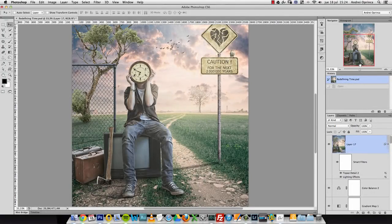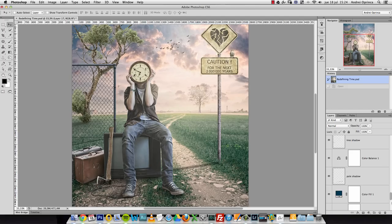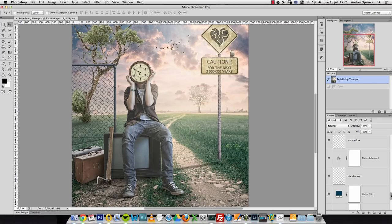Before we start, a few things to keep in mind: if any of the stock images we're going to use are no longer available, just search for another image. I receive a lot of messages from people telling me a certain image is not available anymore — it's not a big deal. There are tons of free images on the internet. Just search for something else to put there. You don't necessarily have to make the exact manipulation; the goal is to show you the techniques, composition, and ideas.